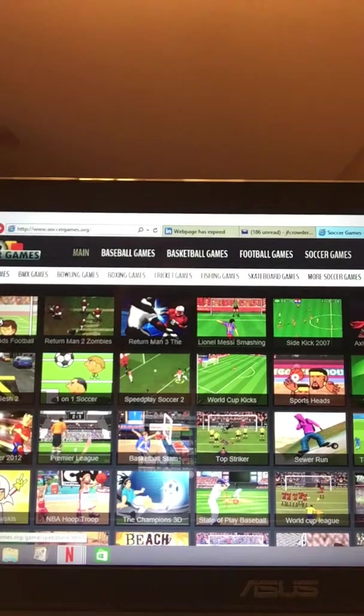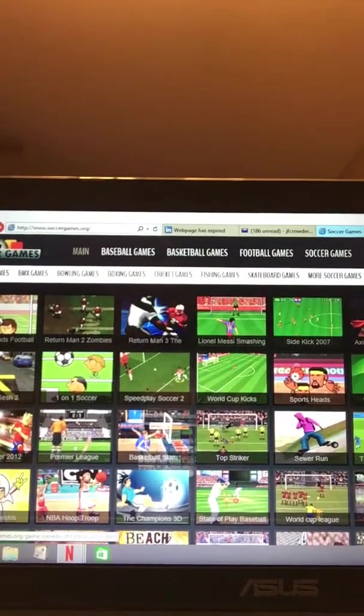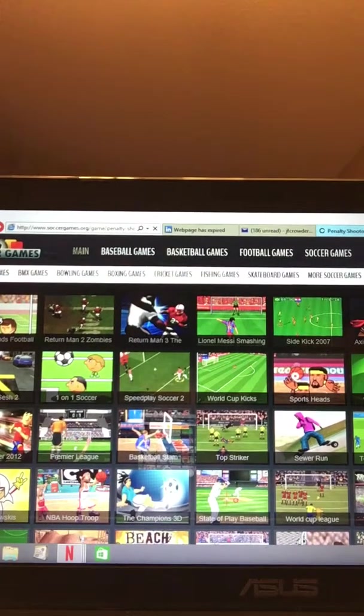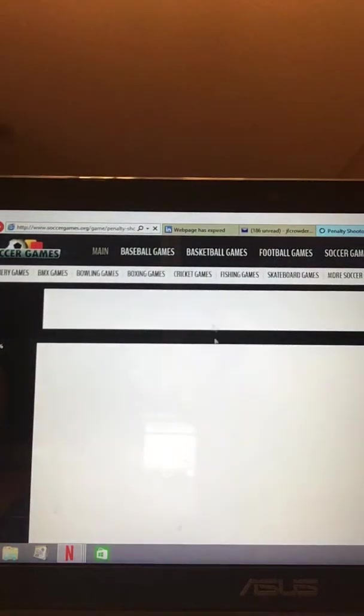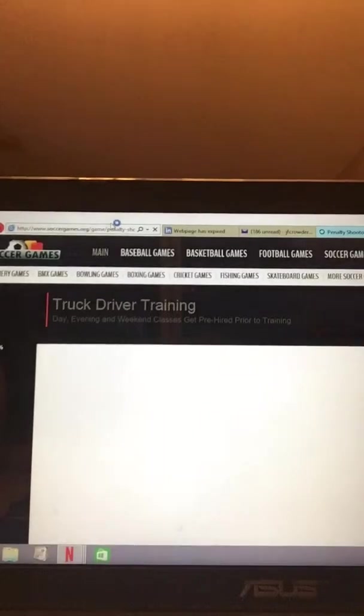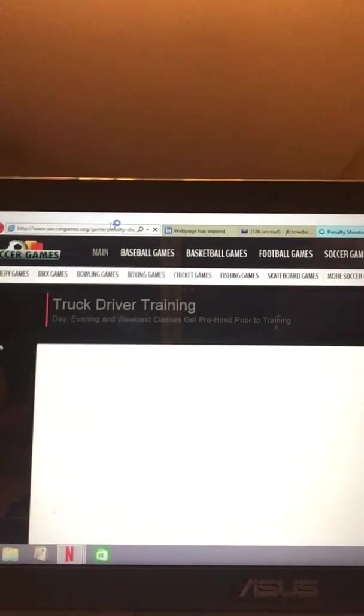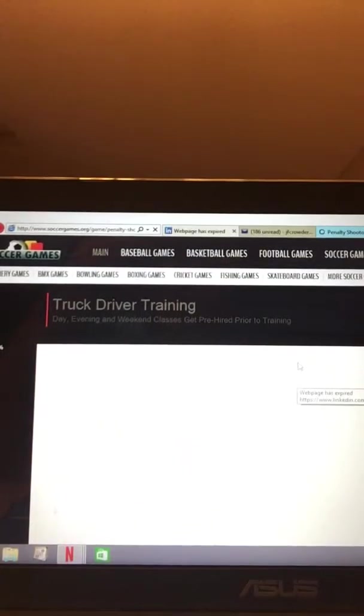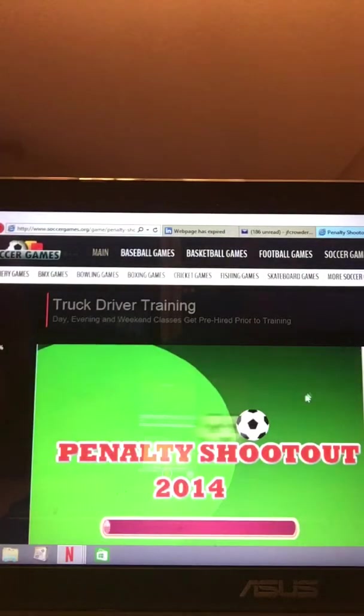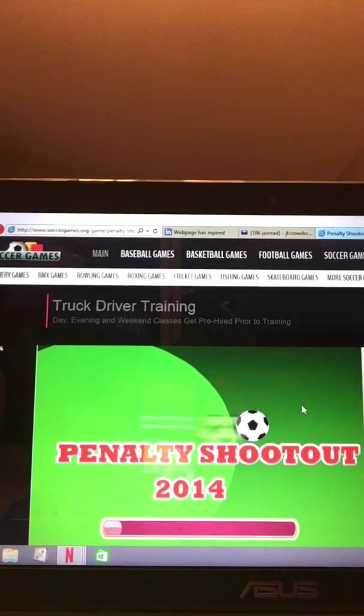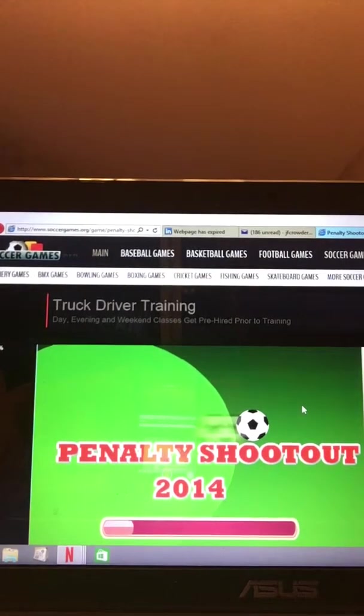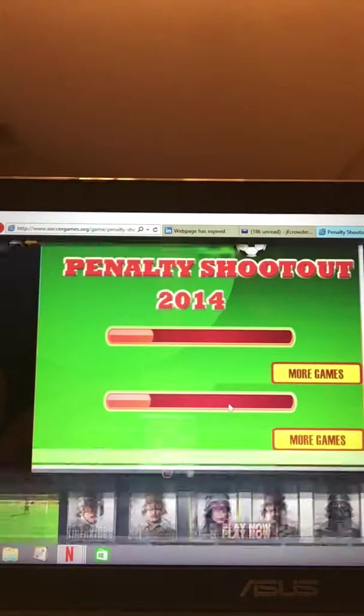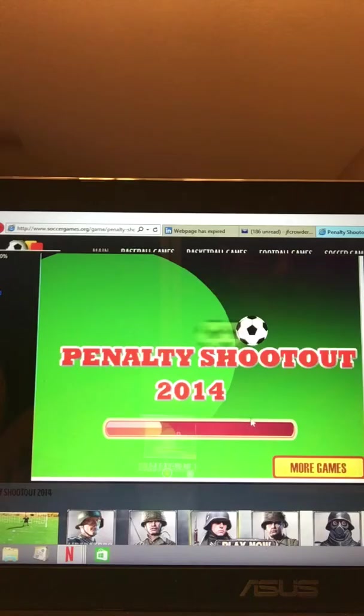These games are pretty old. It's a pretty old website. Are you liking this video? If you are, give me a like below. Please.